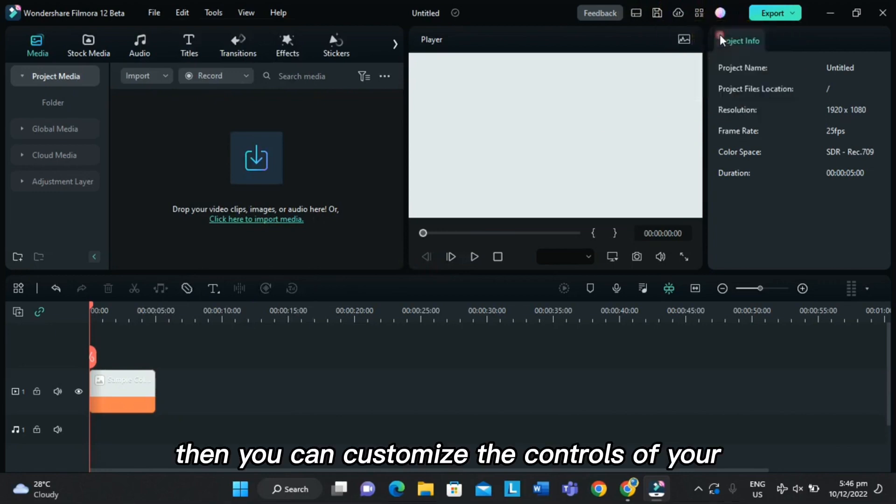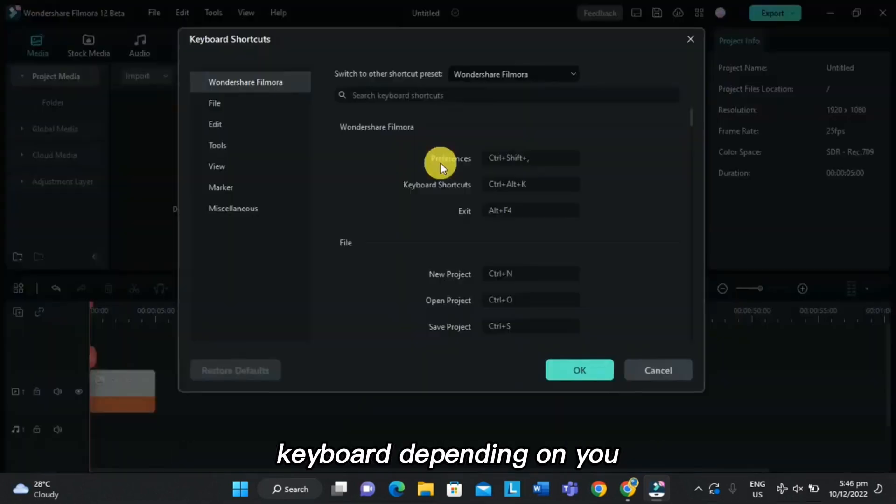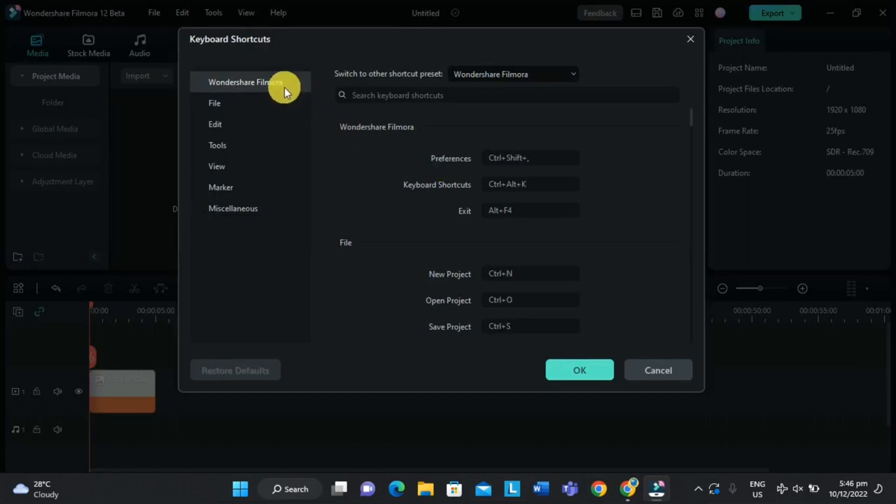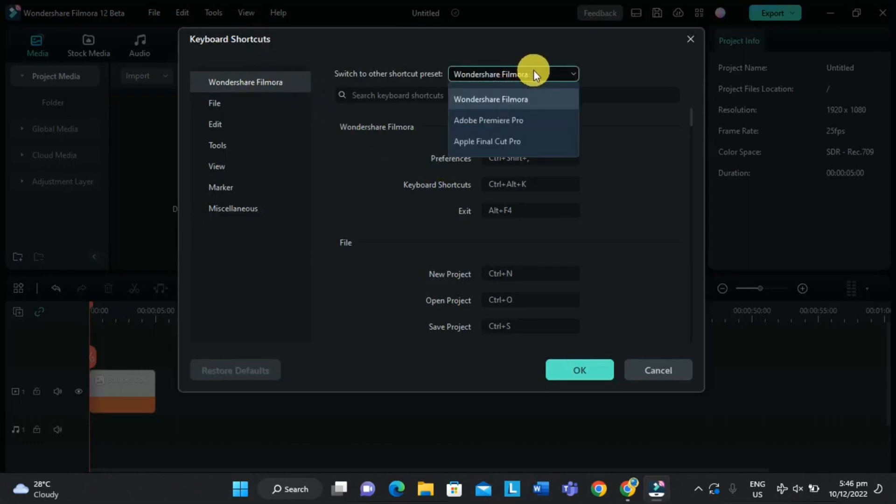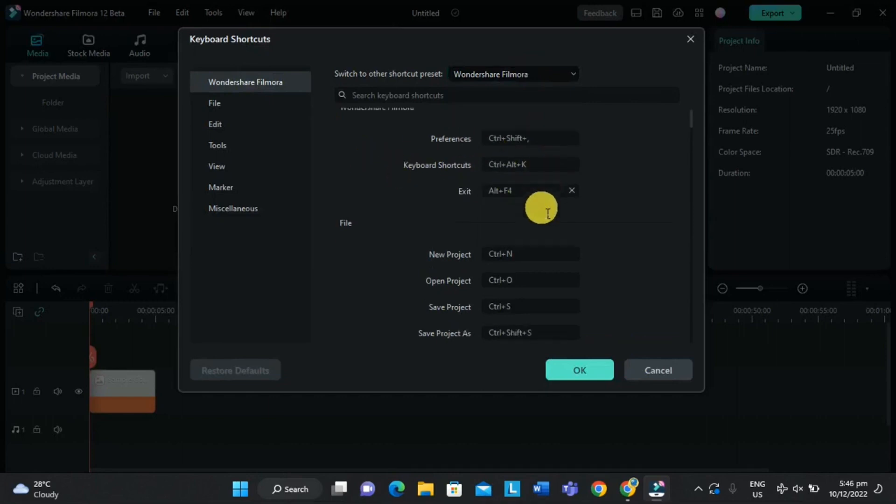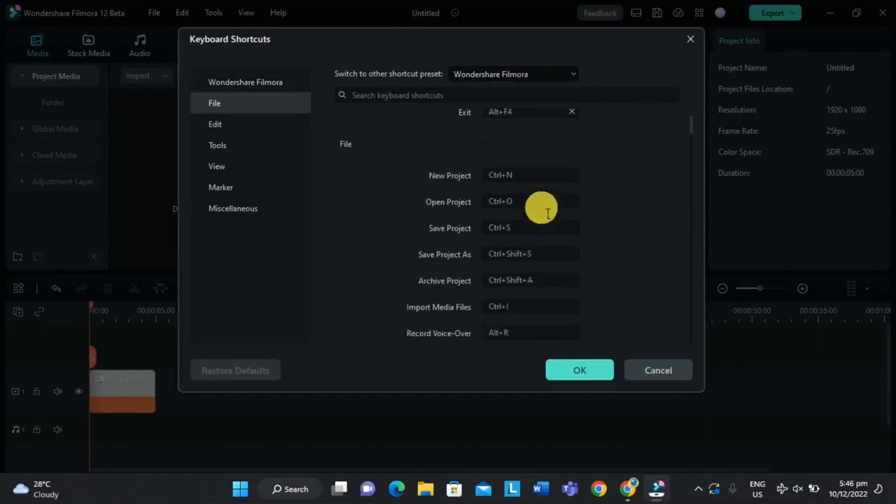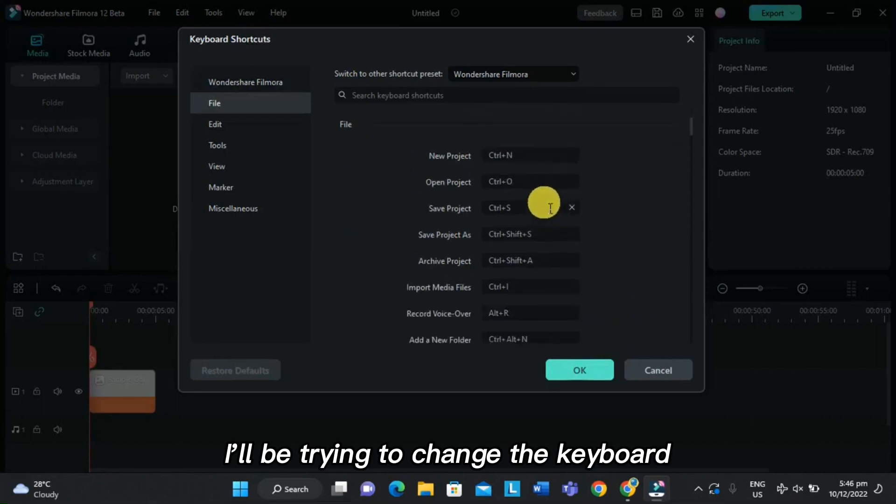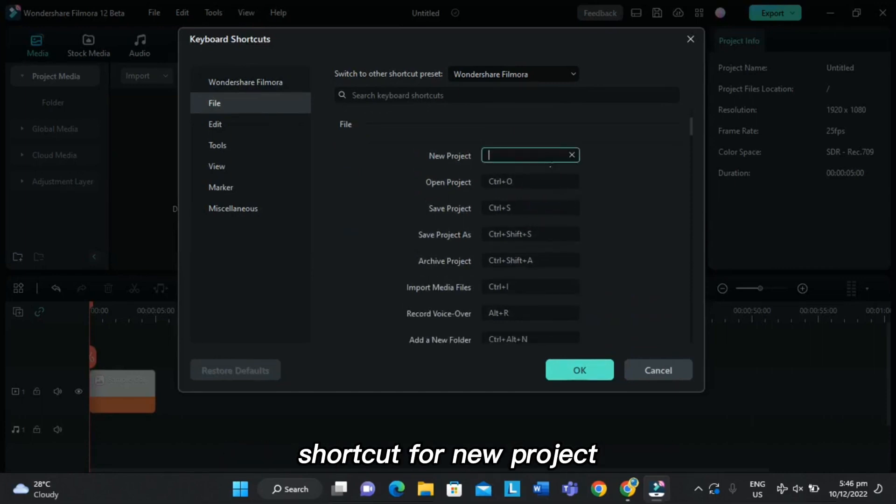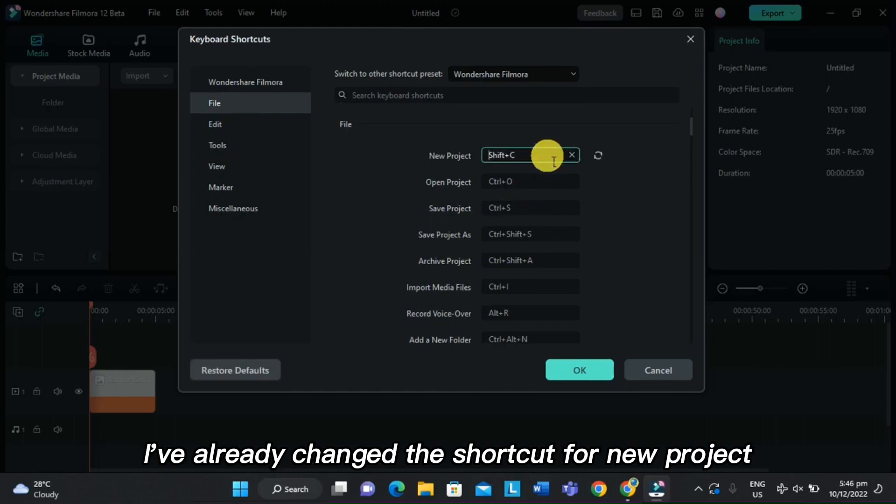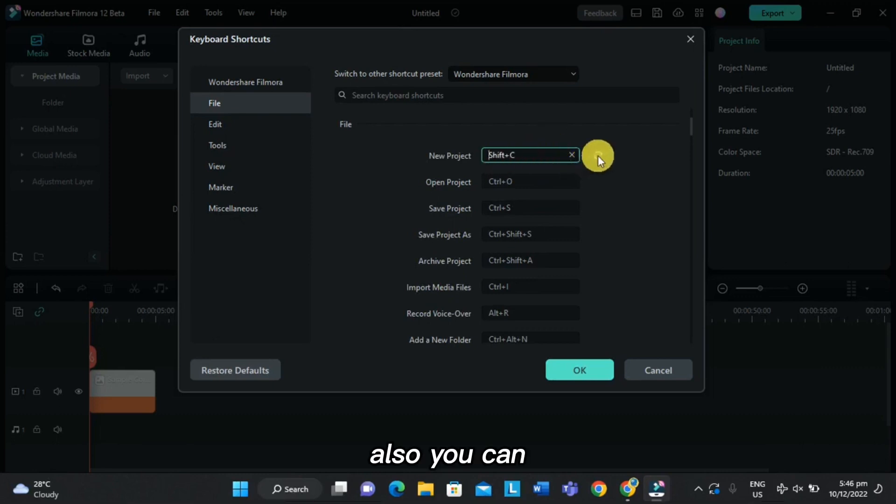Then you can customize the controls of your keyboard depending on you, just like this one. I'll be trying to change the keyboard shortcut for new project. So let's try Shift, and that's it. I've already changed the shortcut for new project.